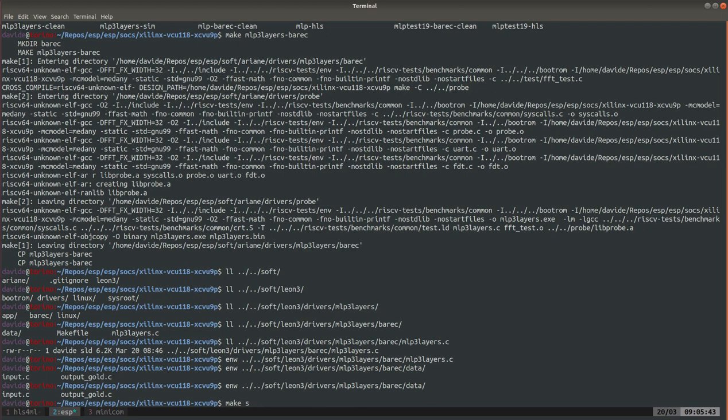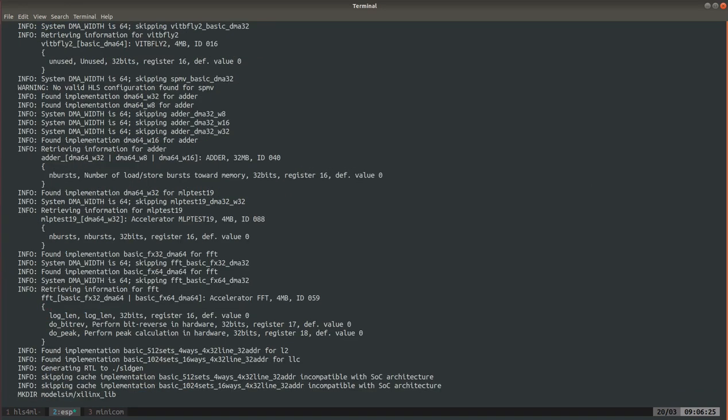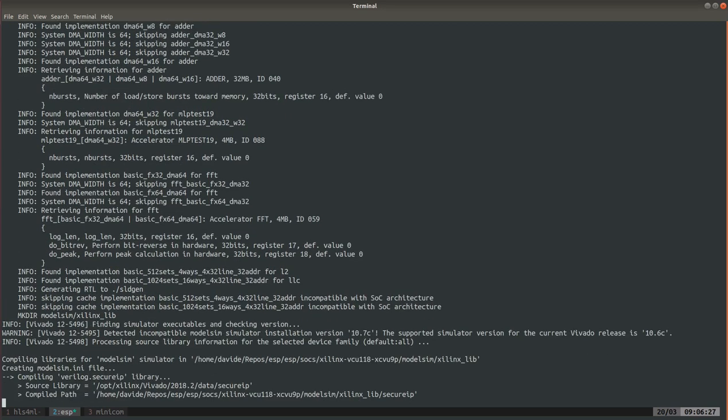We are ready to simulate. The command for simulation is make sim or make sim-gui if you want to also open the GUI. When you want to simulate the bare metal test of an accelerator you need to specify the test program, otherwise this make sim will always execute the hello ESP bare metal program. And then in the bare metal folder that has just been generated we have the executable for this new accelerator. Also in this case this step will take a while so I'm just gonna fast forward.